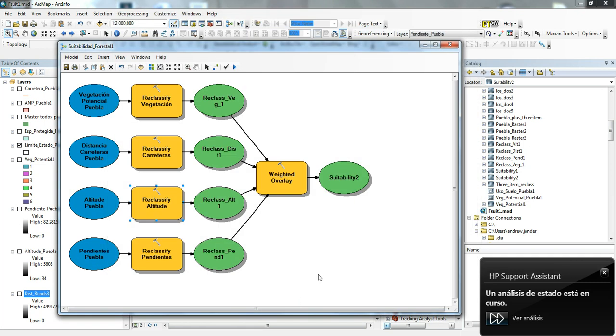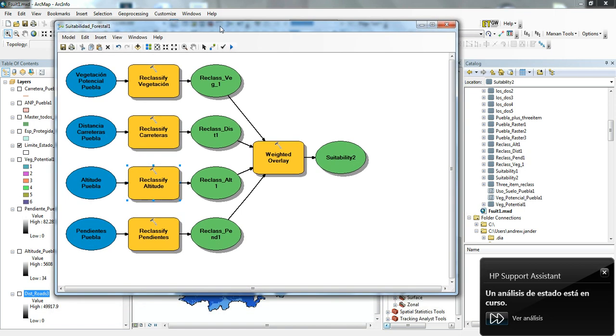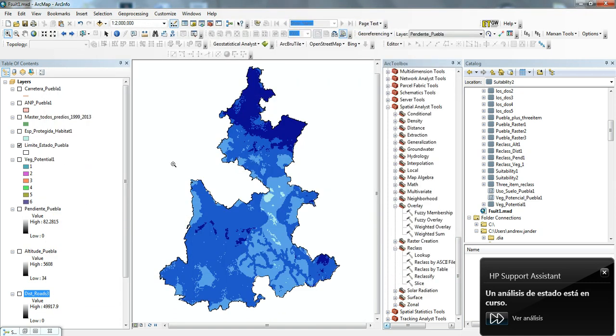This has been an overview of the weighted overlay tool. I hope to use it more in the future and refine this model and others for looking at natural resources.